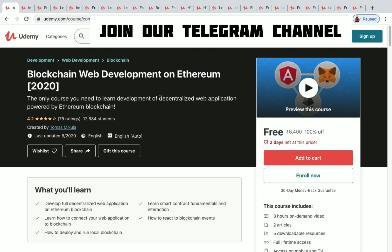A lot of courses are available covering HTML, CSS, jQuery, JavaScript, Bootstrap, Angular, and Spring Framework. The first one is Blockchain Web Development on Ethereum — 12,000 plus students have enrolled so far. You have three hours of on-demand video, and you'll be learning about how to connect your web application to blockchain, how to deploy and run local blockchain, and a lot more.